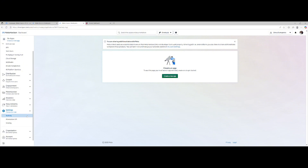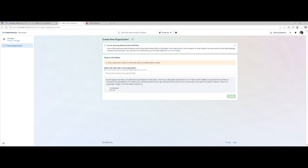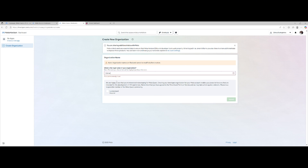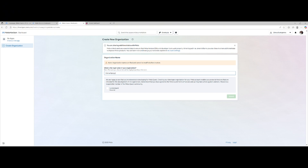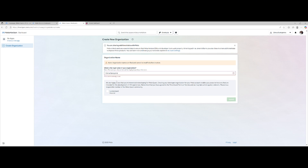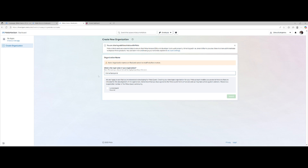Once you've done that, go up to where your name is at the top and select 'Create Organization.' Type in a name that you'll recognize — something unique that nobody else will use. Then click 'I Understand,' then 'Submit,' then 'I Agree,' and submit again.